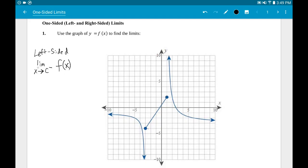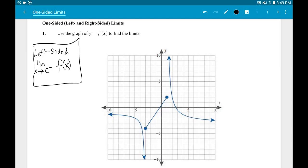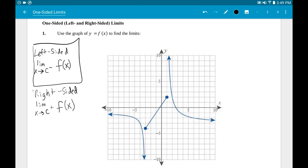The way this is read: the limit as x approaches some number from the left, for the function f(x). Likewise, there's a right-sided limit — approaching the x value from the right side of the graph — with similar notation except it'll be a little plus sign instead of a minus sign. So: little minus sign means left side, little plus sign means right side.